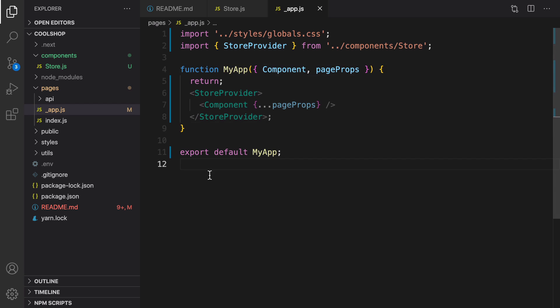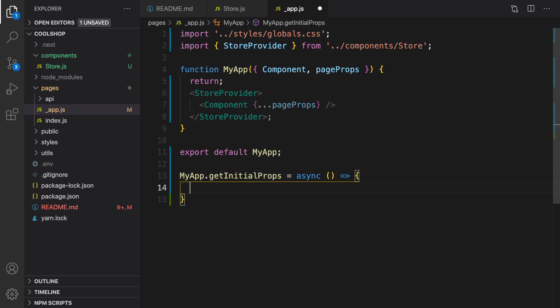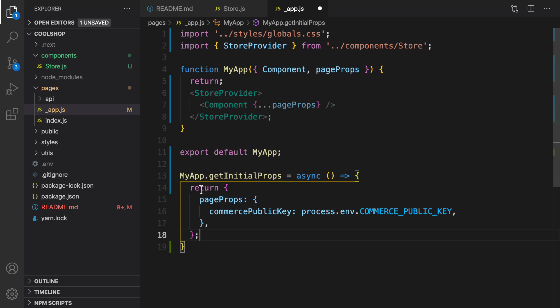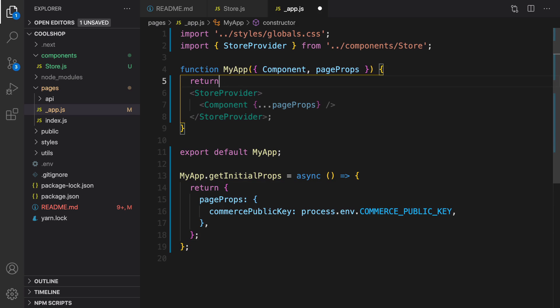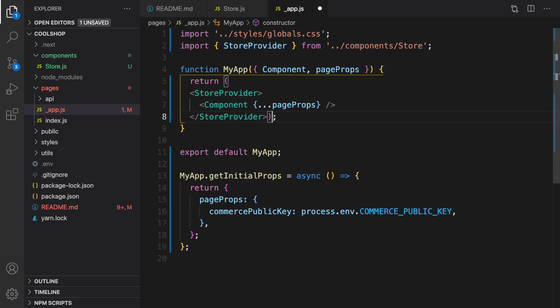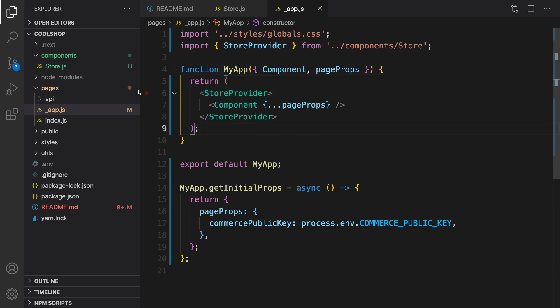I'm also going to define getInitialProps for my app right here. Inside this function, which will run on the server side, I'm going to pass the Commerce public key from the environment variable to the client for client-side rendering. For return, get rid of the comma and wrap it inside round brackets.